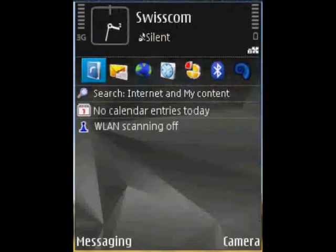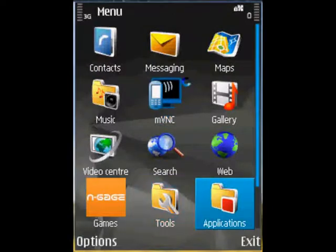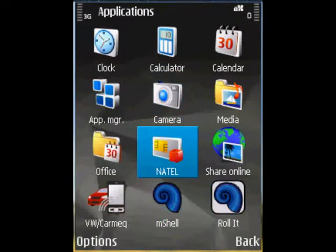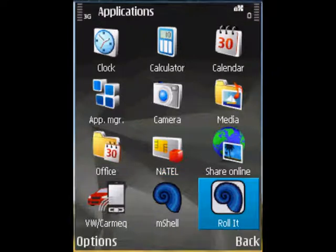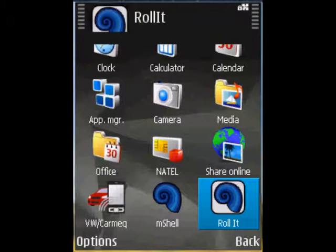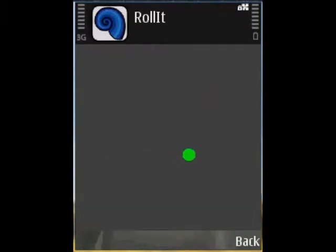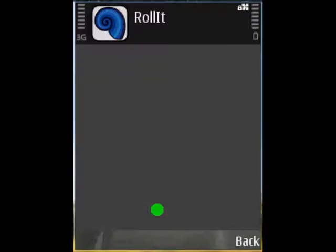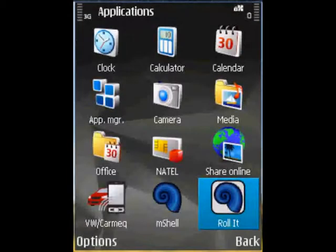Now we can browse to it. Since we didn't provide our own icon, it just used the default icon. We open it, and here it is — the application that we have just created, using the accelerometer and the runtime environment.